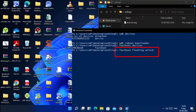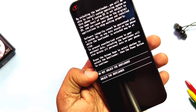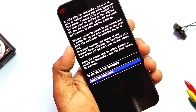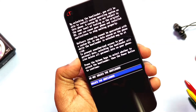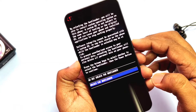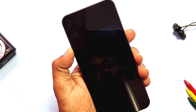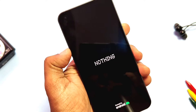Now type the command 'fastboot flashing unlock'. On the phone you will get two options: lock the bootloader and unlock the bootloader. Use the volume keys to select 'Unlock Bootloader' and press the Power button to confirm. The phone will get wiped automatically and reboot to the system with the unlock warning. That's it — you have unlocked the bootloader.